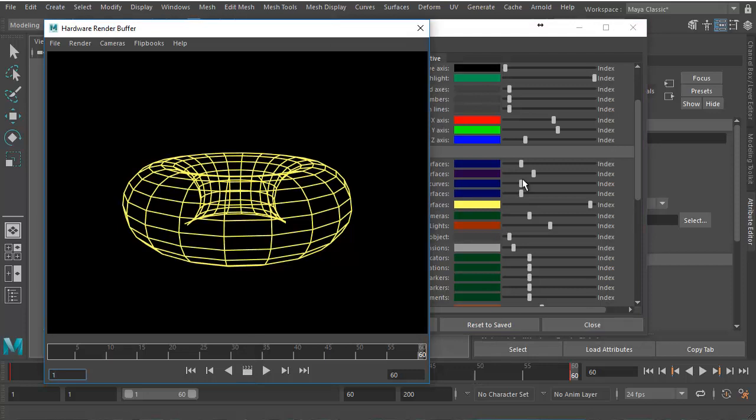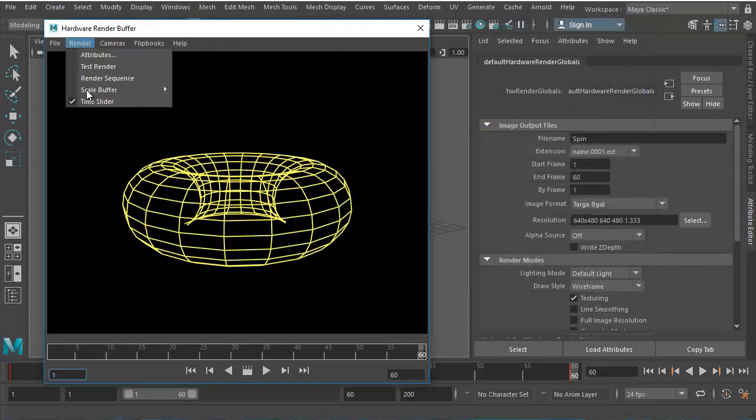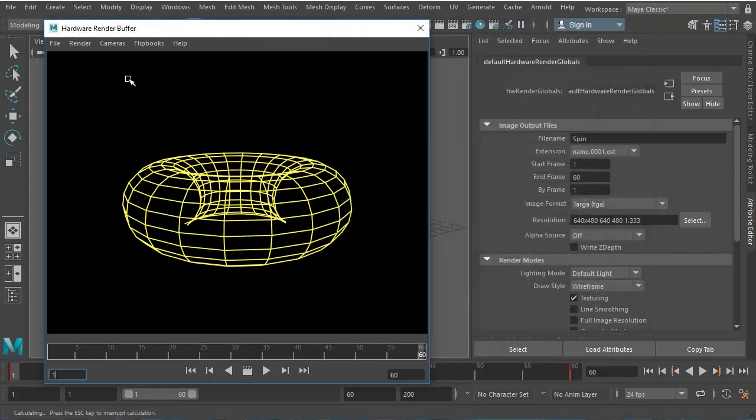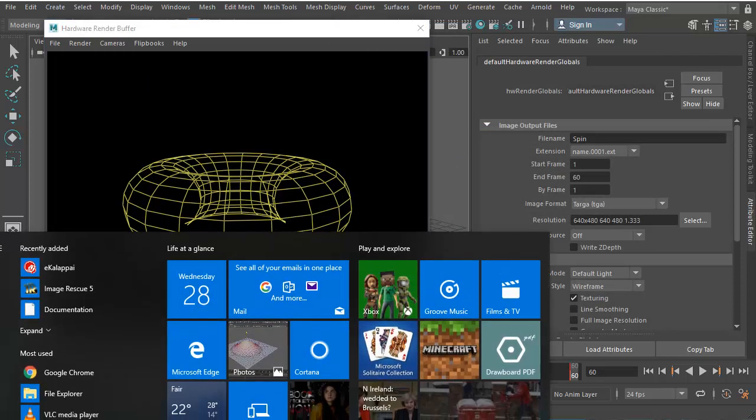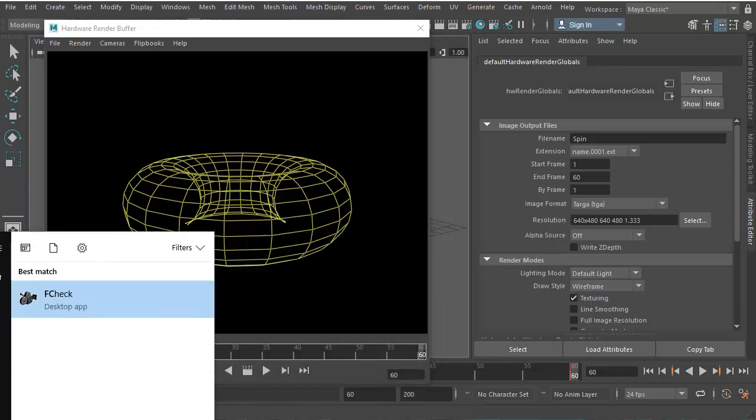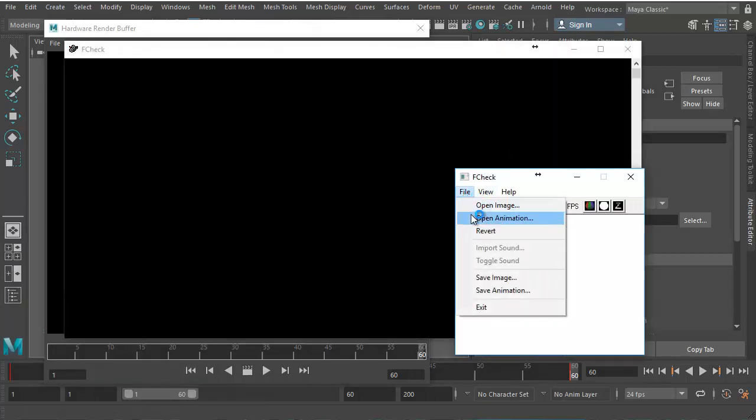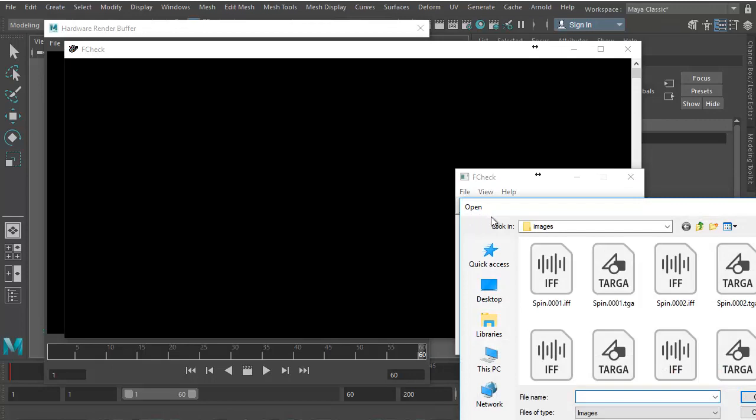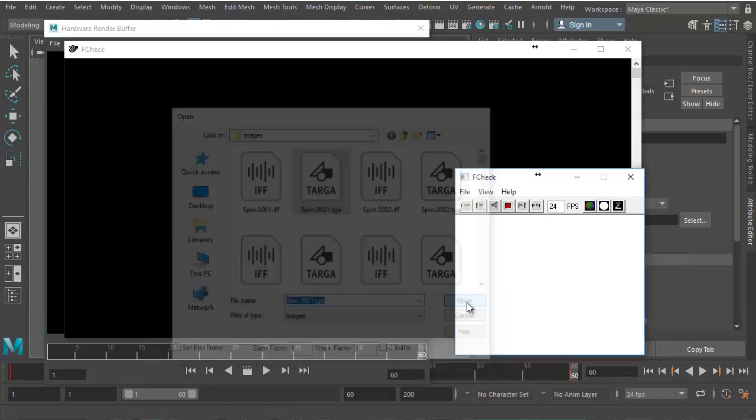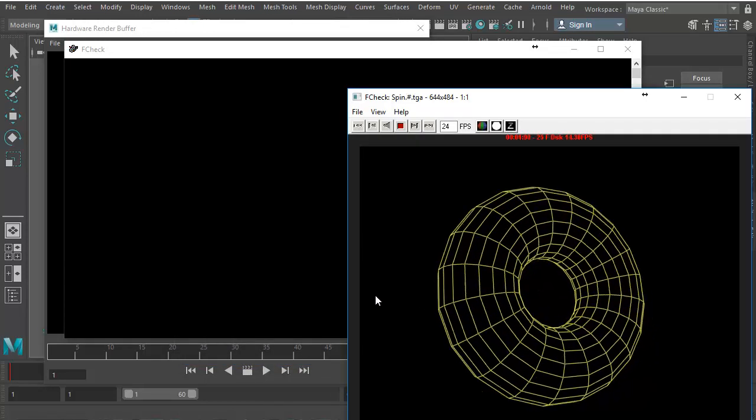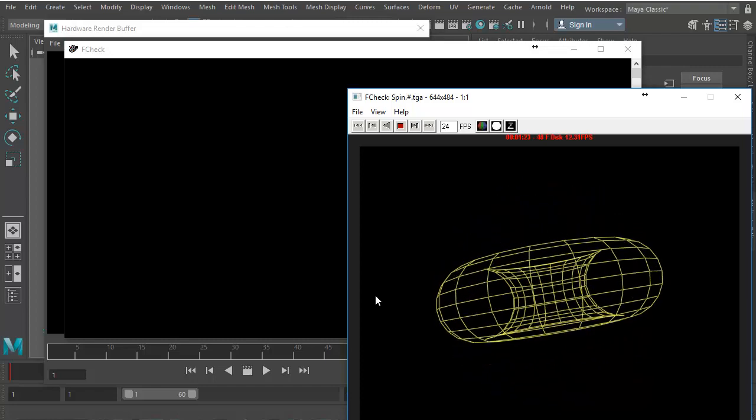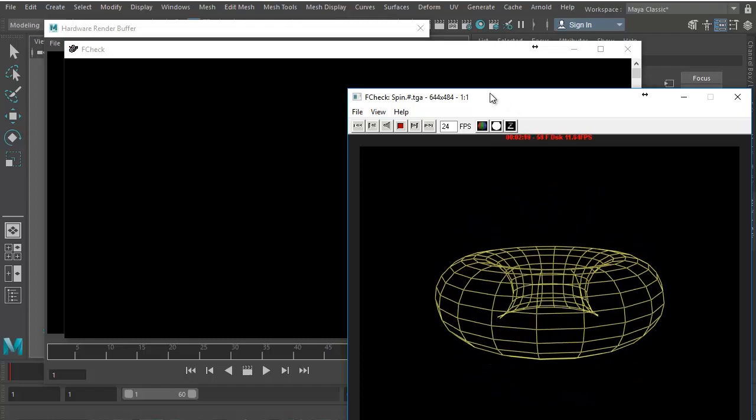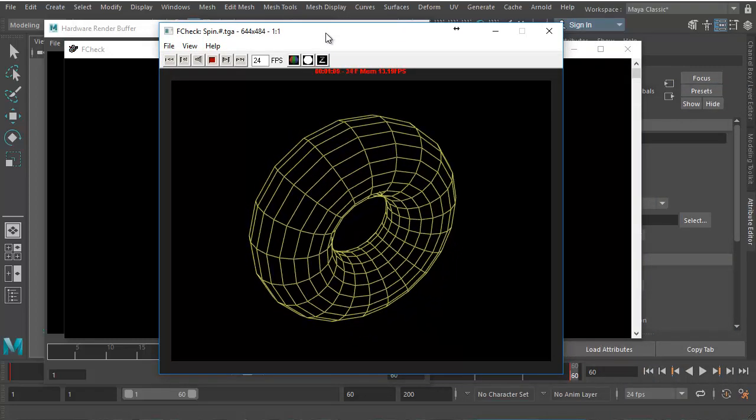So let's make one more rendering here. I'll go to render and choose render sequence. Now let me just choose my F check. I can even press the start button and just type in F check so that F check shows up there. Let's go to file, open animation, let me just choose the spin and choose open. And there you go. So now we have our wireframe render in yellow color.